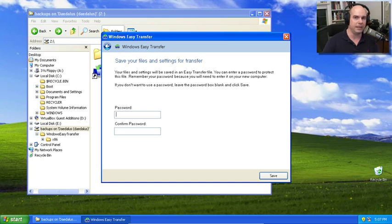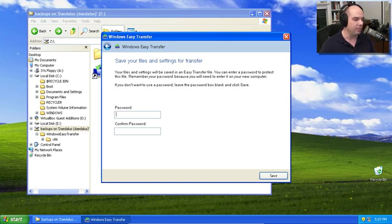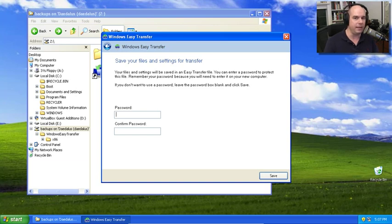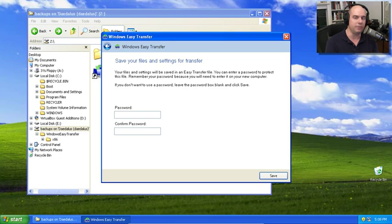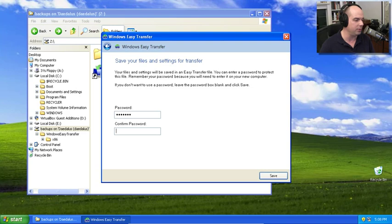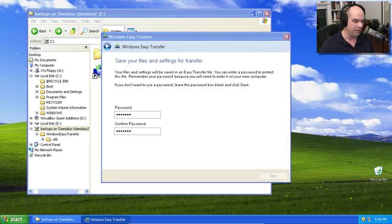And it says your files and settings will be saved in the Easy Transfer file. And you can enter a password to protect that file. So this is a good security task. You can always leave it blank. But that means that you need to be really in control of that data because if this is your personal information, your personal files, you don't want somebody else to have access to that. So I'm absolutely going to use a password for this. And I'm going to click Save.